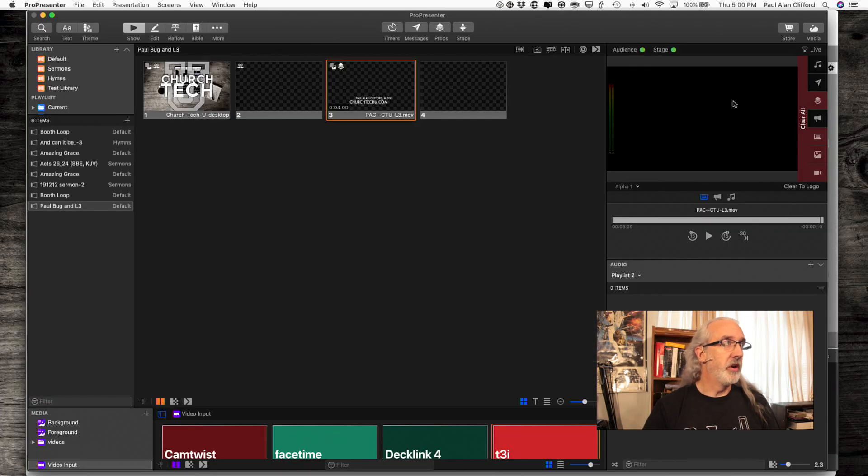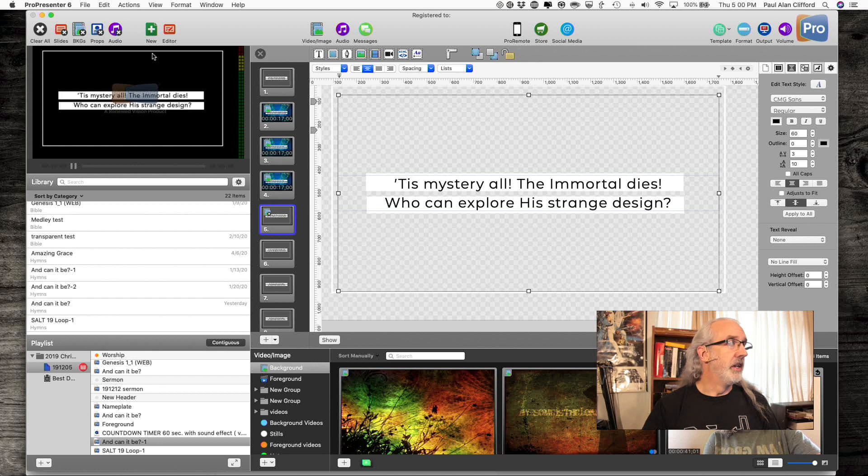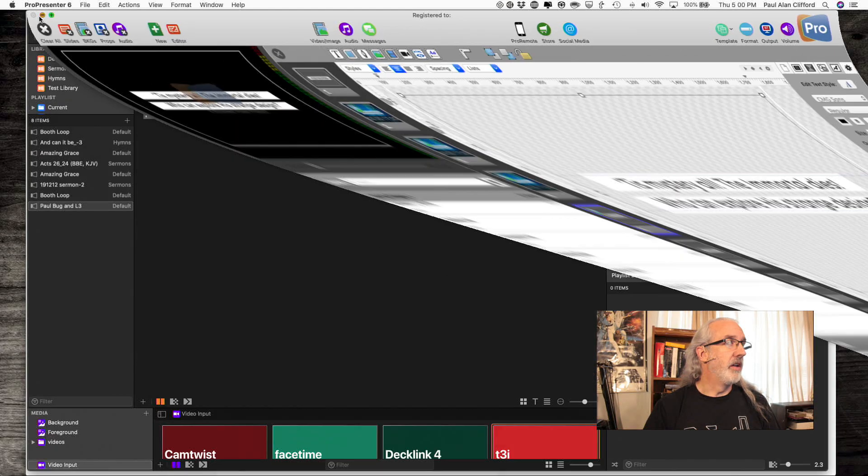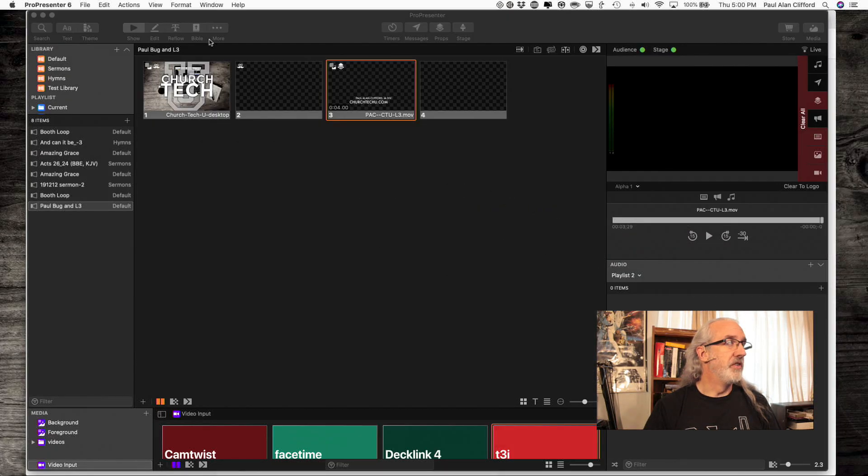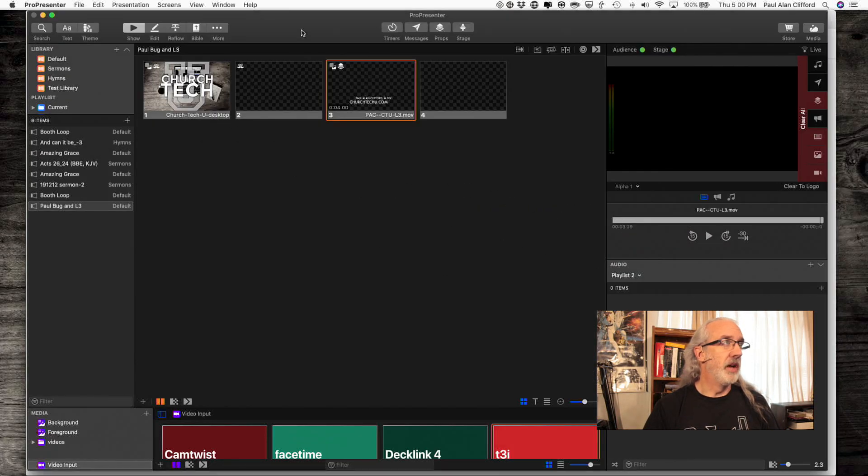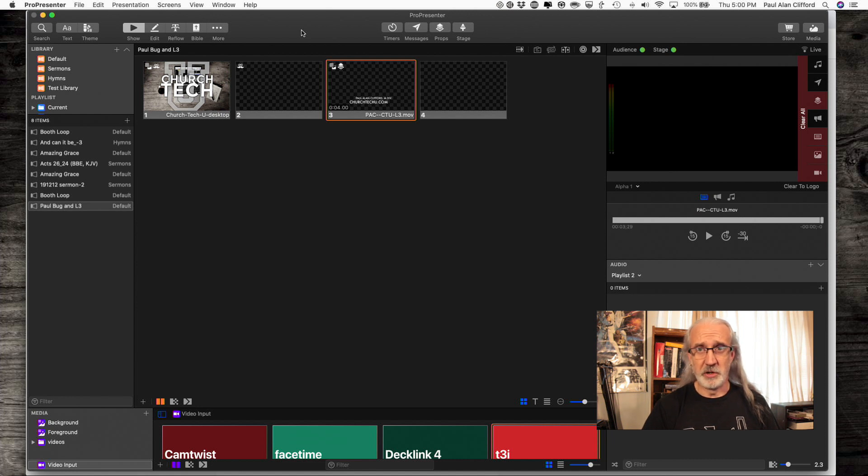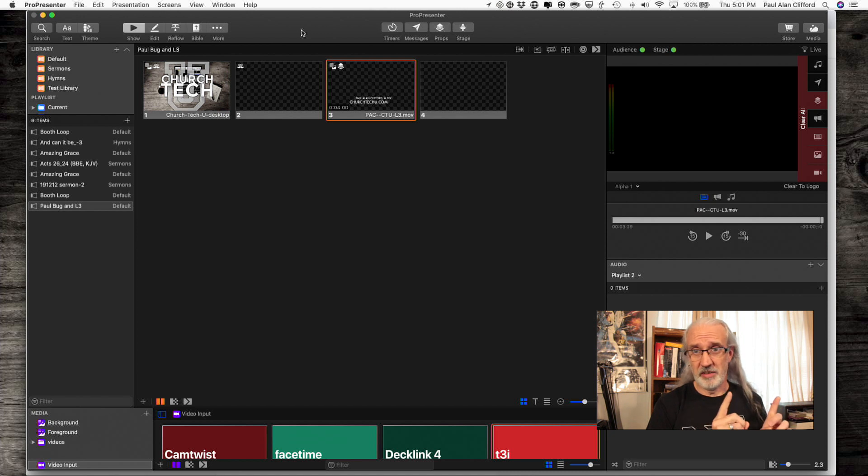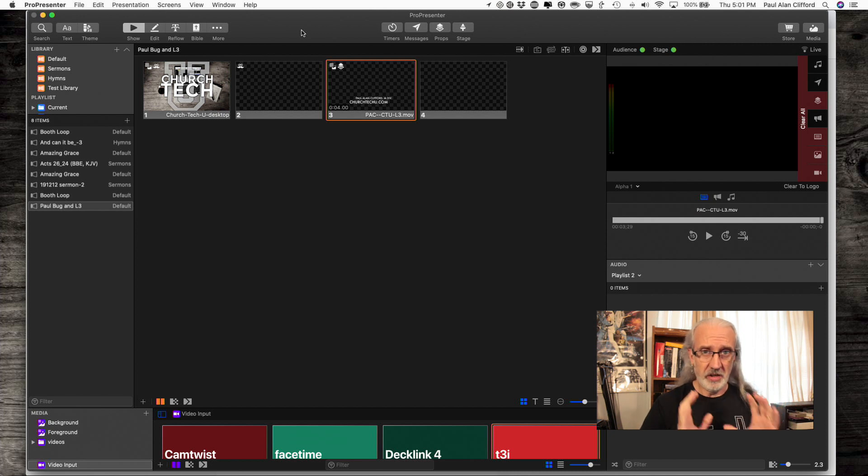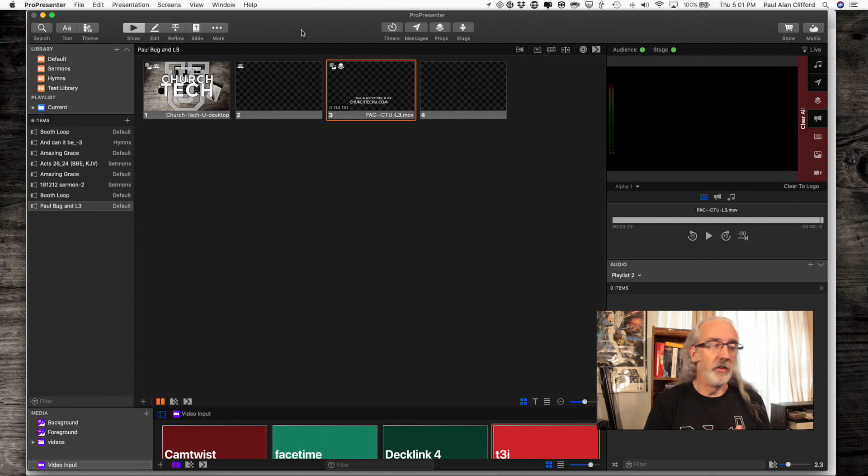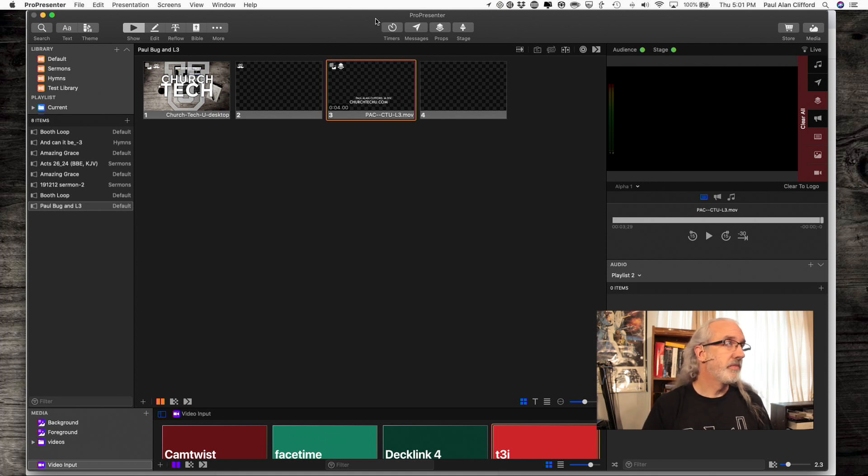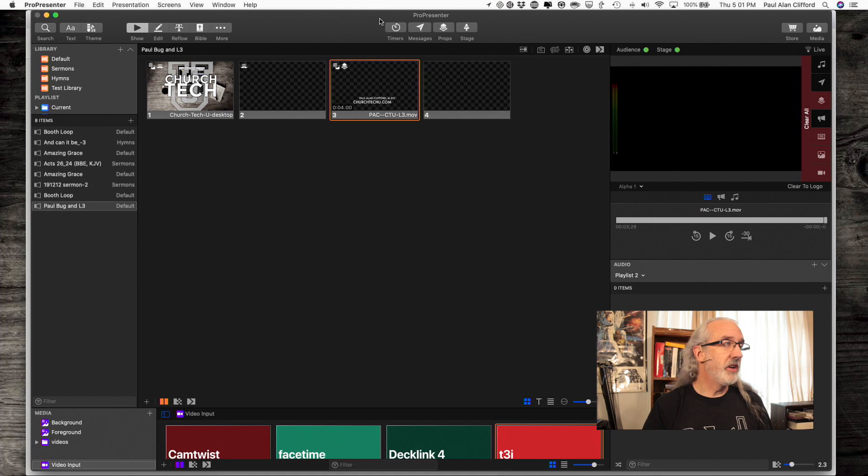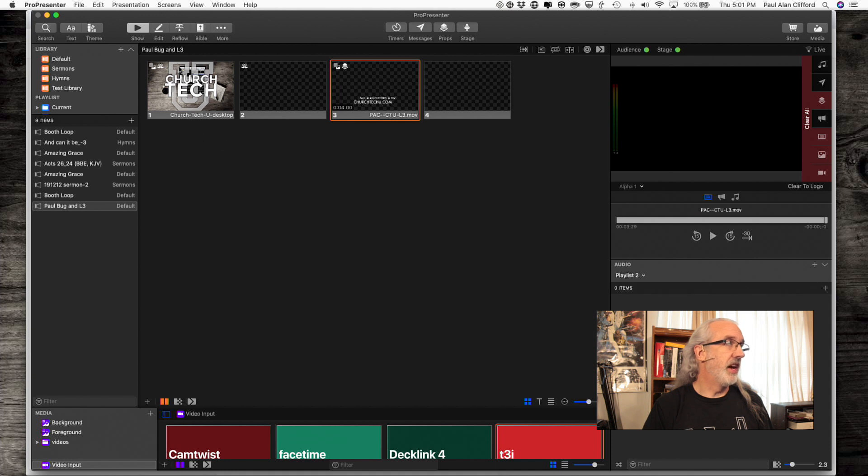So here we are in Pro 7, and by the way, that also answers some questions that I get people ask if Pro 6 and Pro 7 can be on the same machine. Not only did I have them on the same machine, I had them running at the same time. Now, I wouldn't do that on most computers, but I've got a kind of beefy computer for these tutorials.